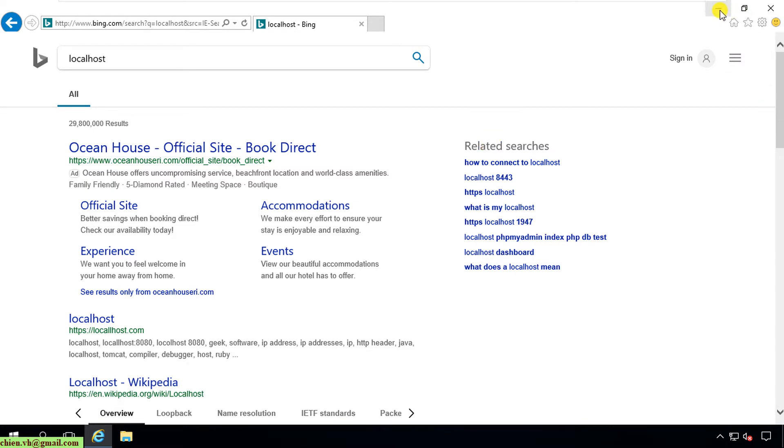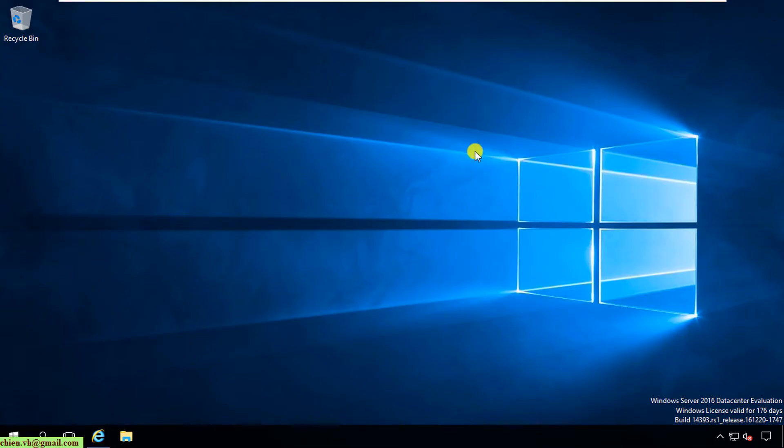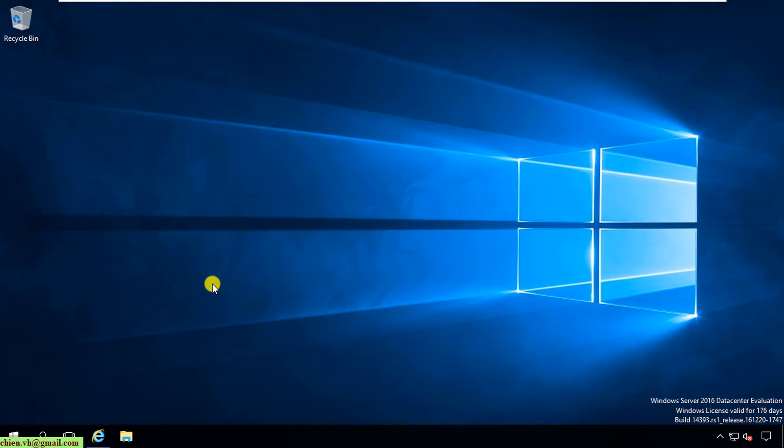Today in this video I will be using PowerShell. I already have another video that guides you how to install the Internet Information Services on Windows Server using the graphical user interface, but today we use another way. Okay, let's get started now.